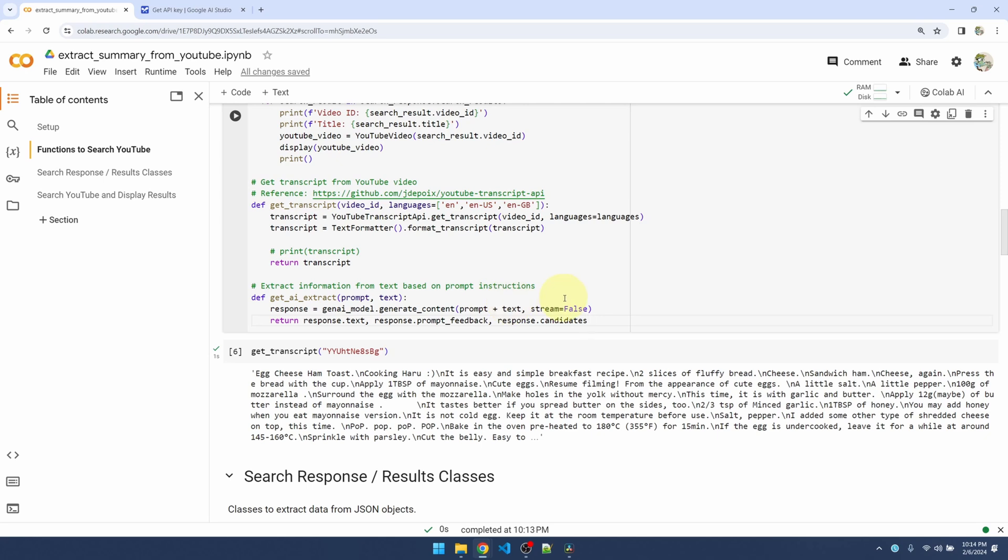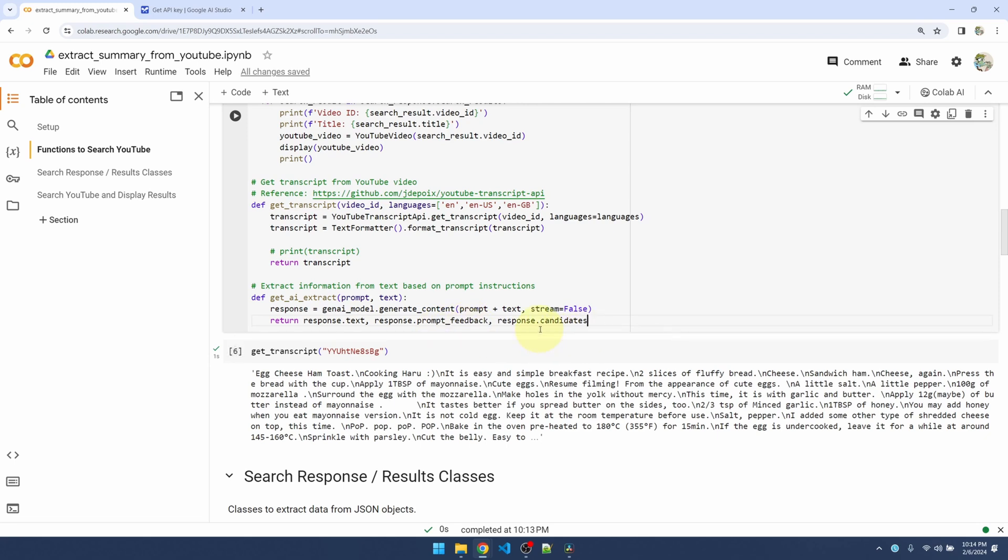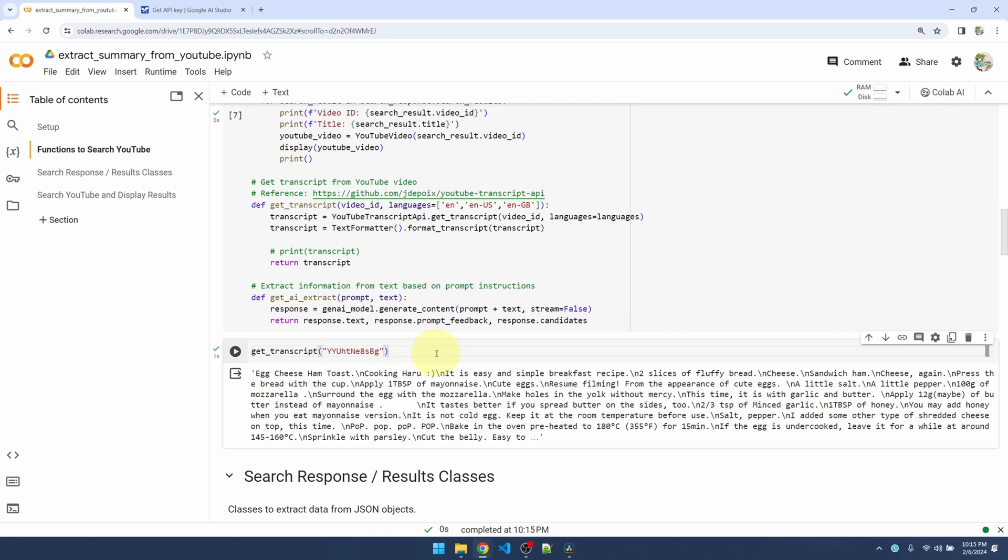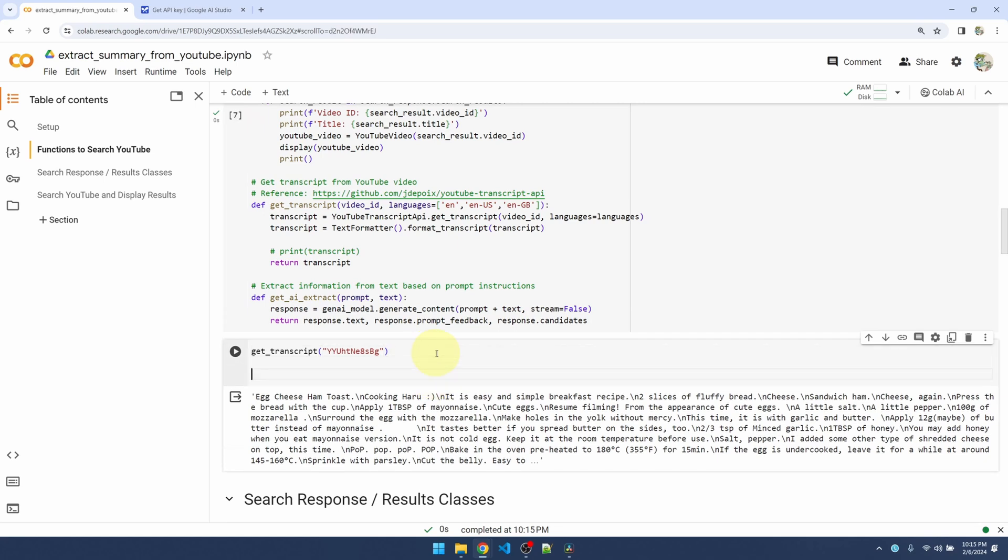This function also takes in a stream parameter like ChatGPT. If this is set to true, it will send back response in chunks, but since we don't need that kind of interactivity, I'll just turn it off. Within the response object we have the text that it's generated and also some additional information on the prompt and also some alternatives if the first response is not what you want. Okay, let me run this again. Let me try this out down here.